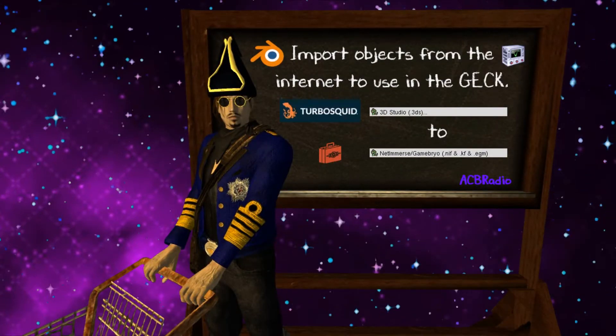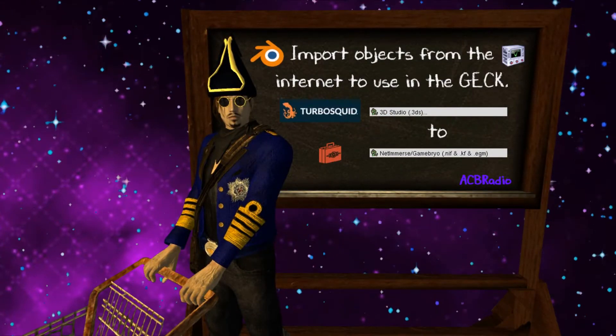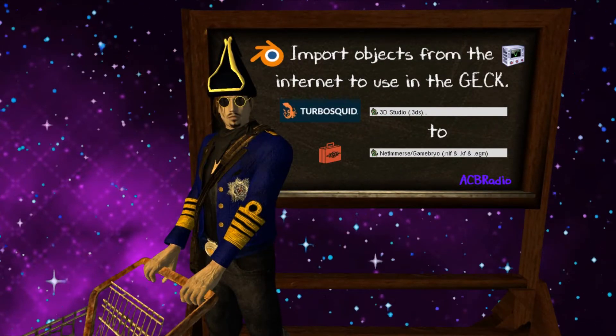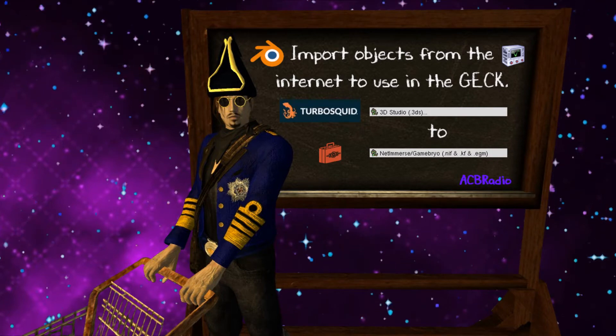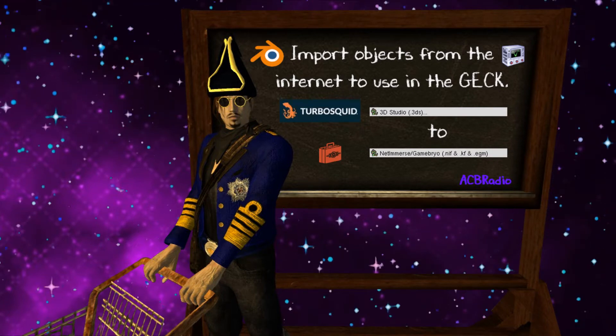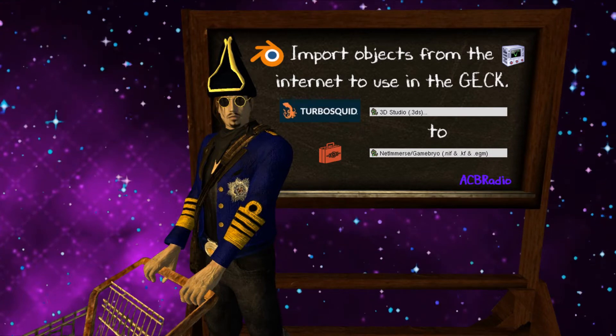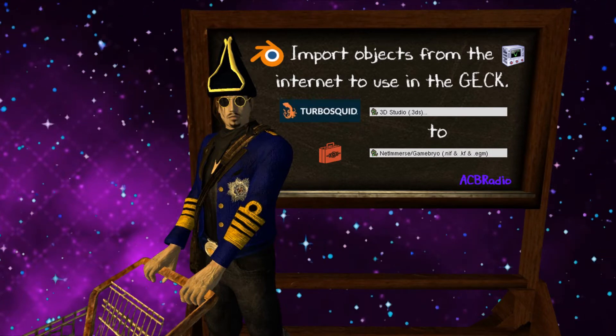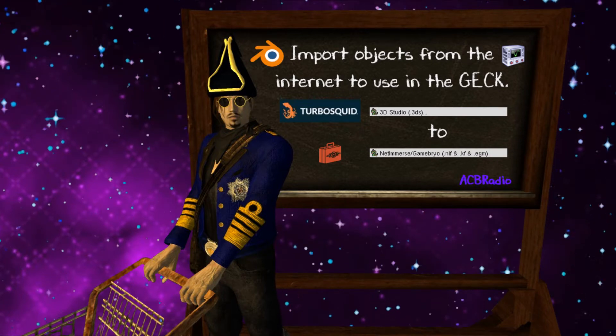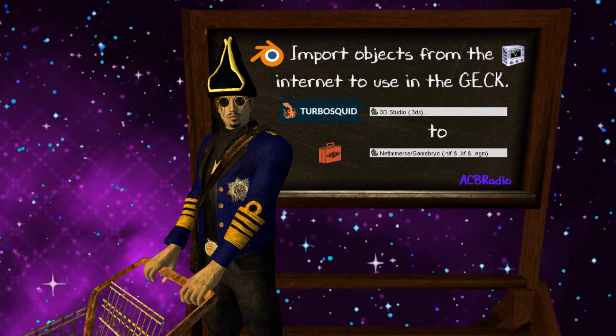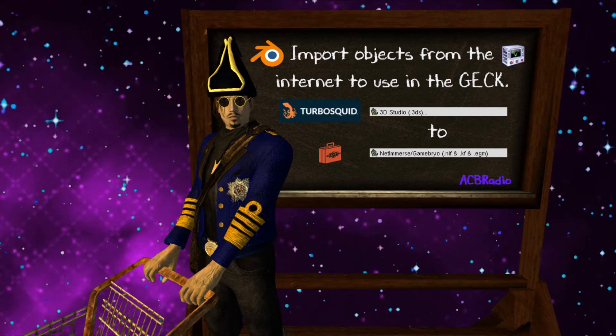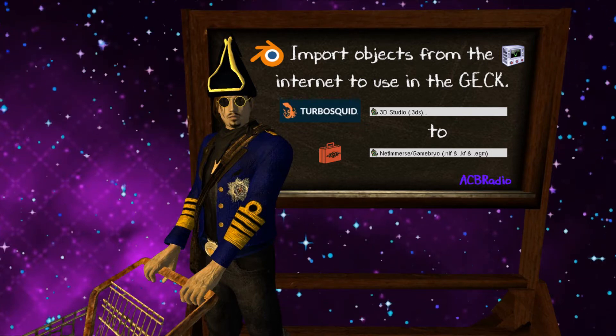Greetings and welcome to an ACB Radio tutorial video on how to import objects from the internet to use in the GEC. My name is Samueli Winmer Solo, your tutor for this tutorial video.